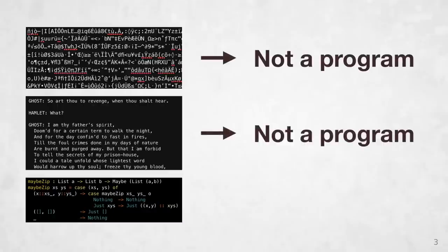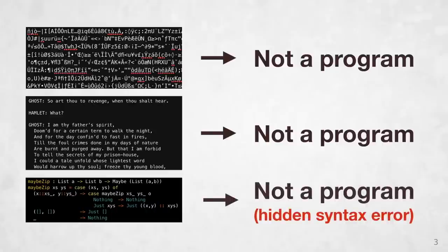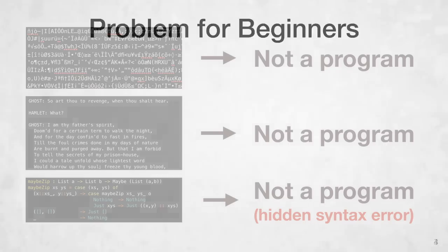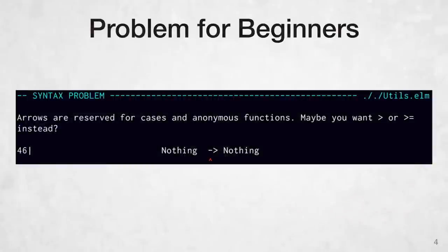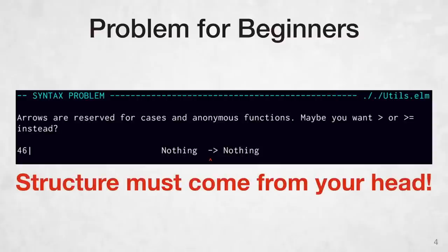Even this third example here looks like a program, but guess what? It's not. There's a syntax error. So unstructured text is hard for beginners because it's so easy to make syntax errors, and because they have to use their head rather than relying on the computer to structure the code correctly.